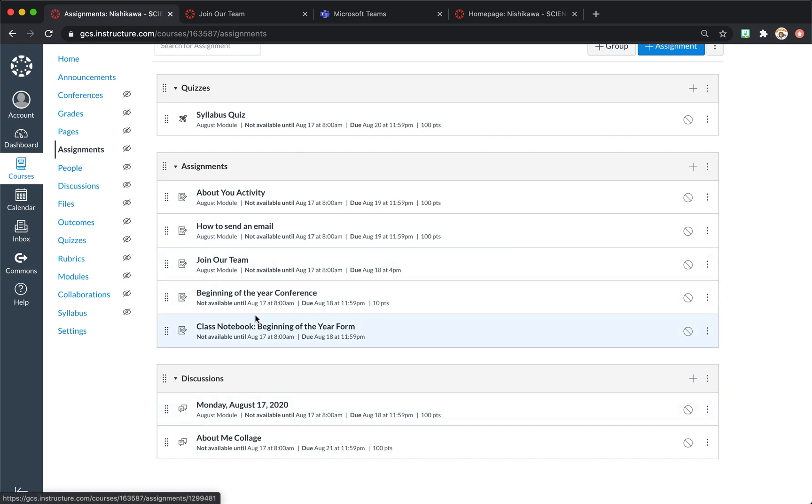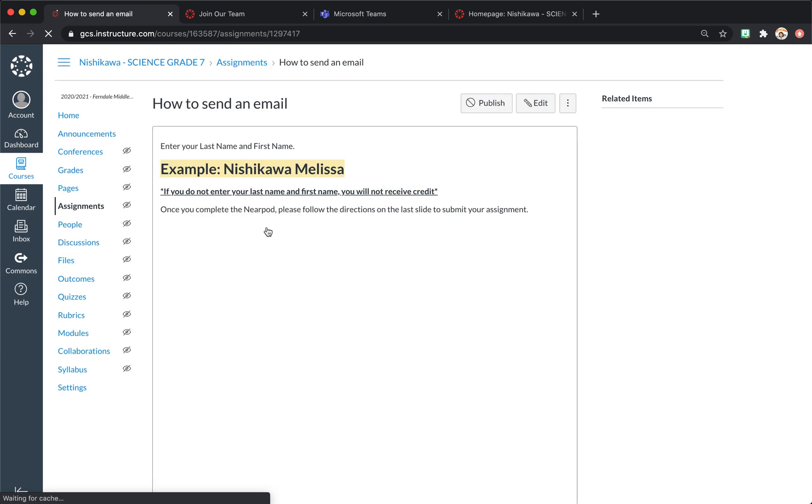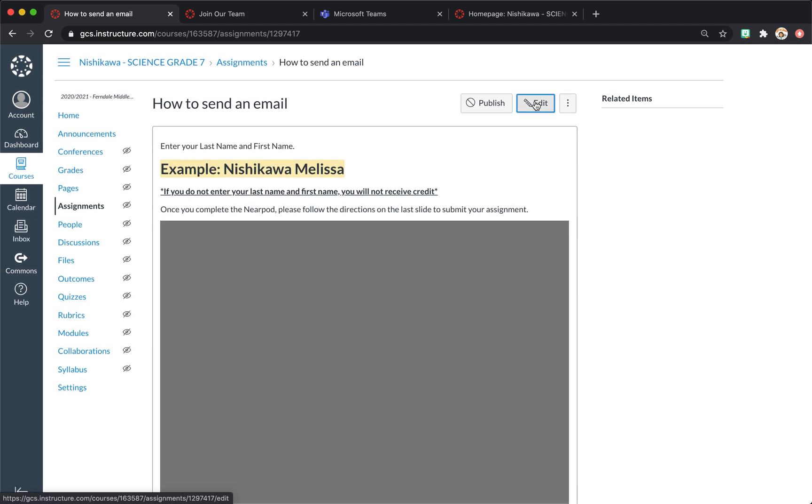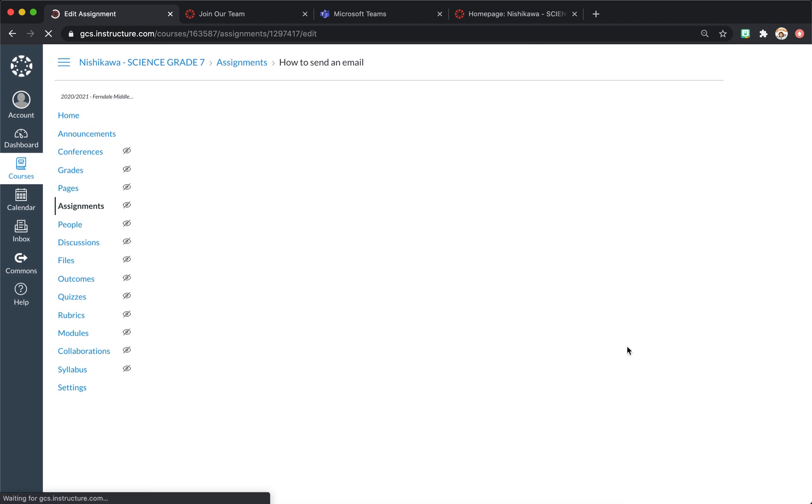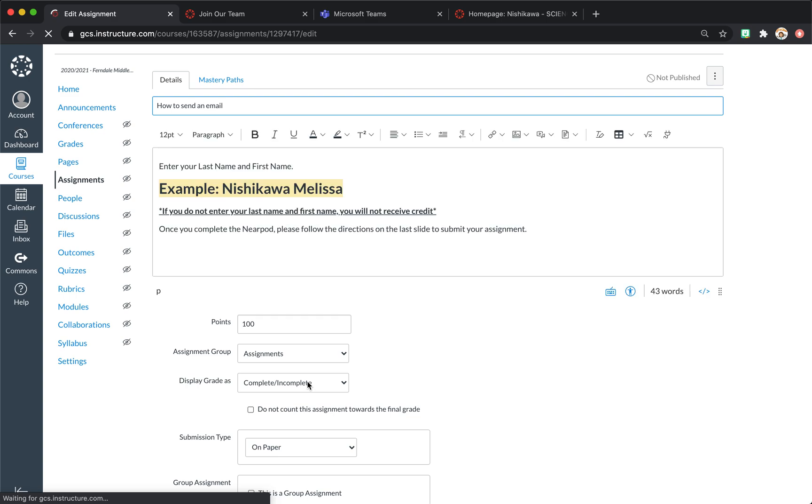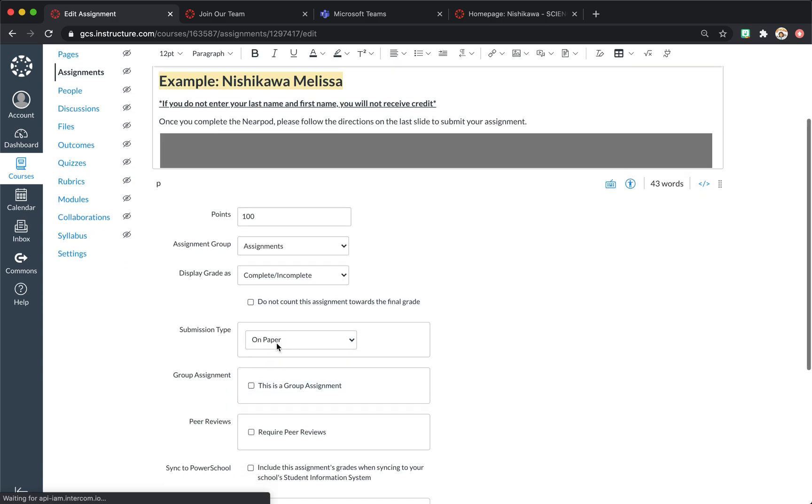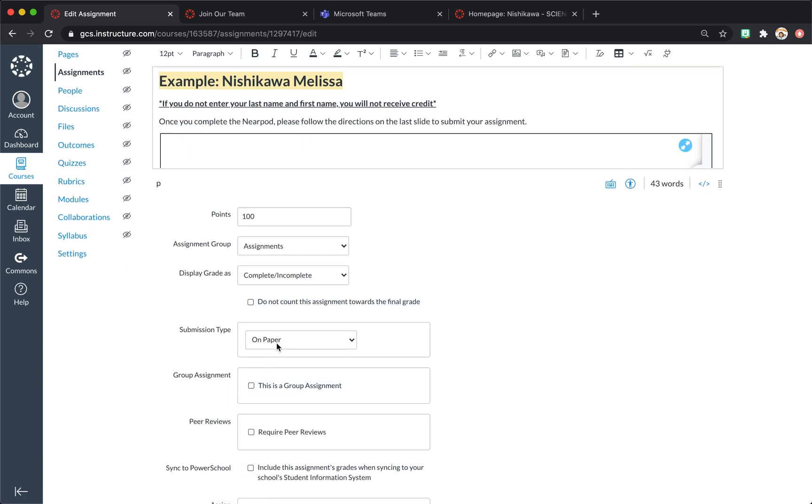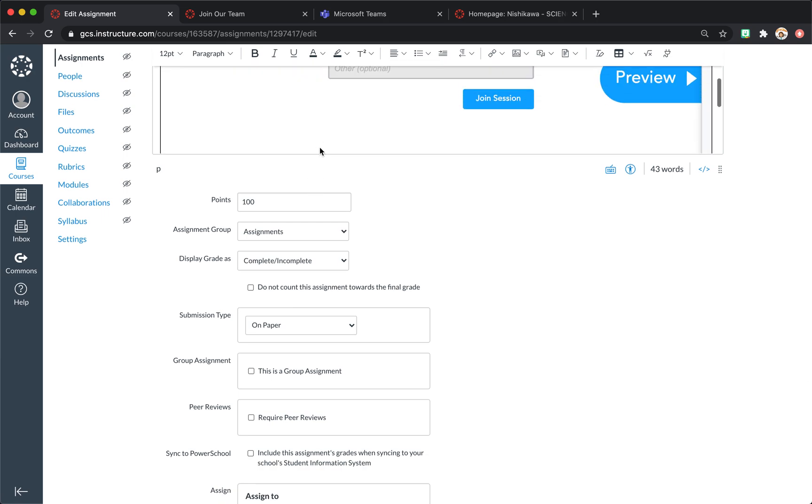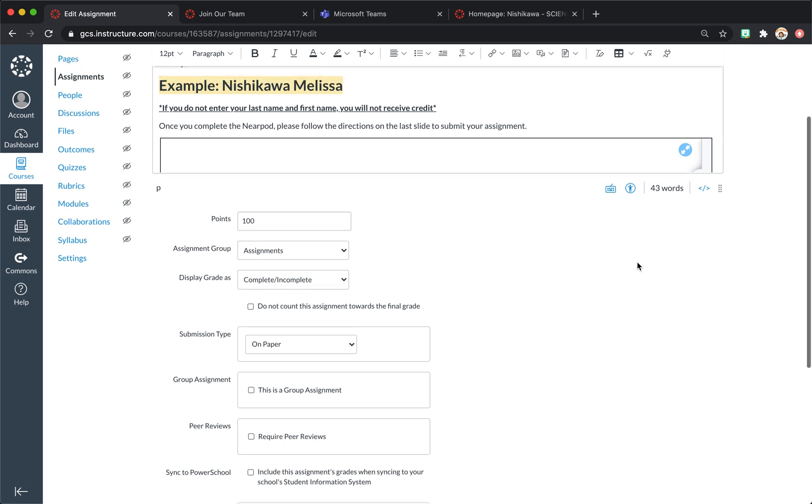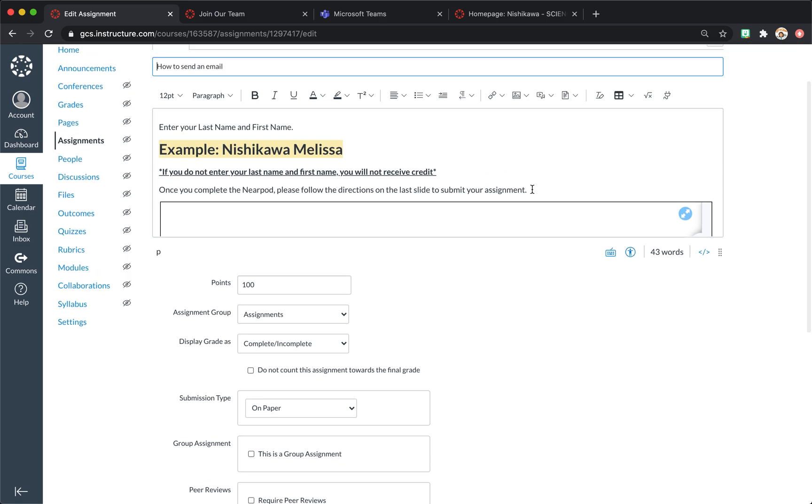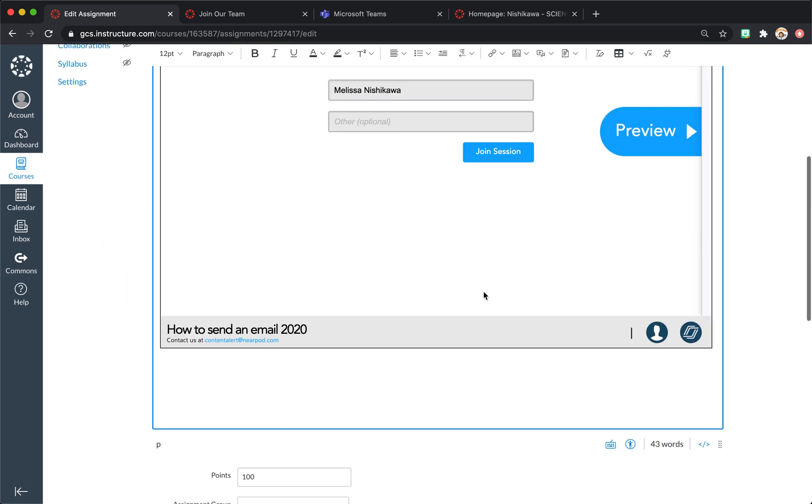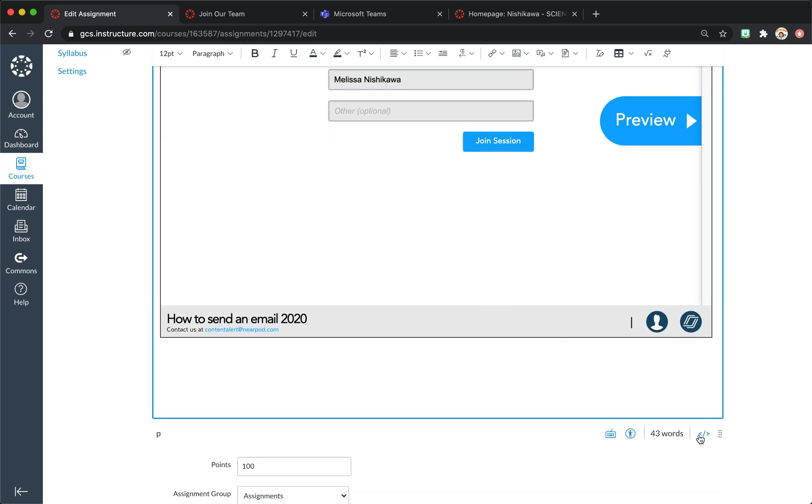Some of our Nearpods, for instance, I have this as a how to send an email. I will change it to on paper because the data that I get is on a separate form. So it's embedded right here. They never have to leave right here in Canvas. And you do that by embedding right there.